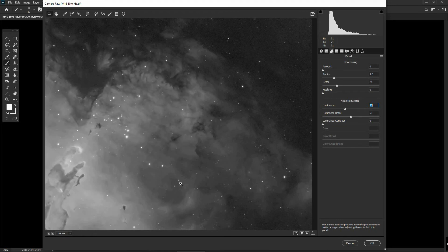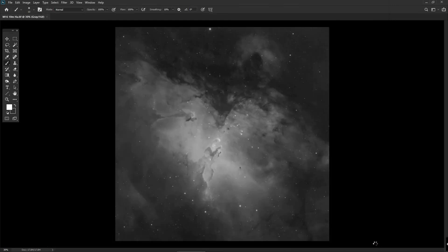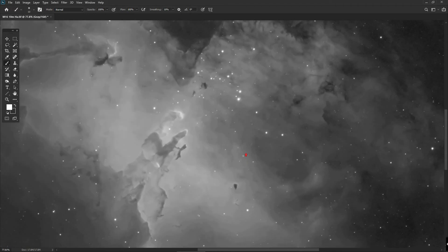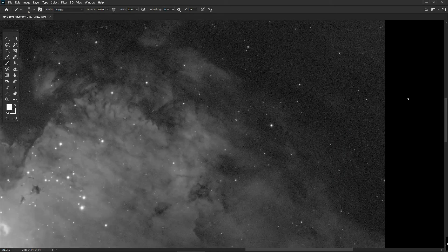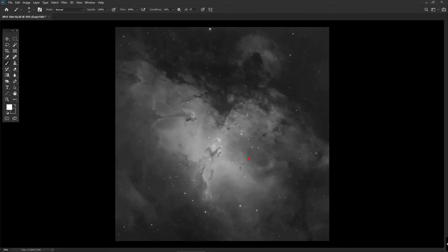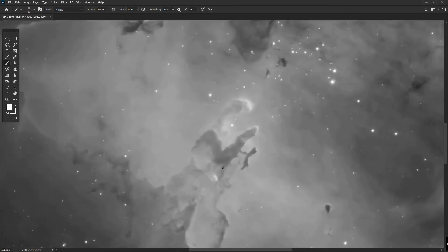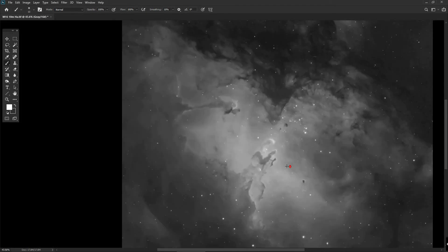We apply that and exit the Camera Raw menu. Doing a before and after view, you can see the noise reduction has worked pretty well. Even in the area where the nebulosity is quite strong it's just smoothed out the rough edges a tad — and that's a very powerful effect.